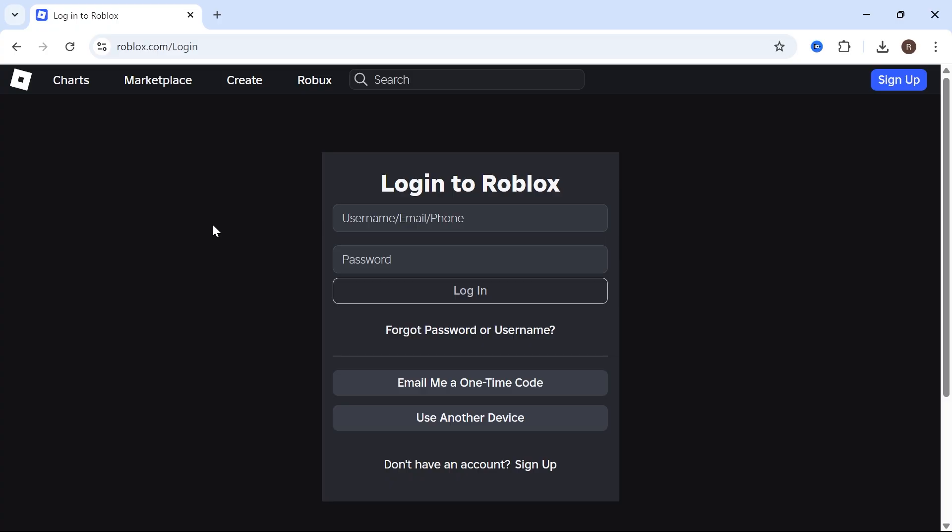Now you can do this for any device that you want. You can do this on a mobile or an iPad as well. And once you're on the login Roblox page, just select use another device at the bottom here.